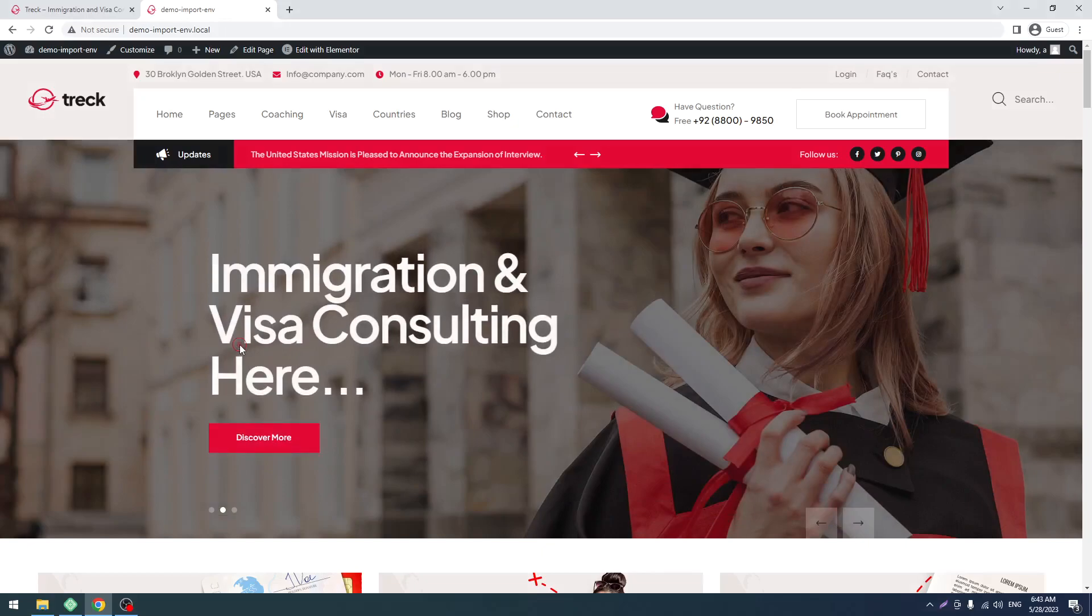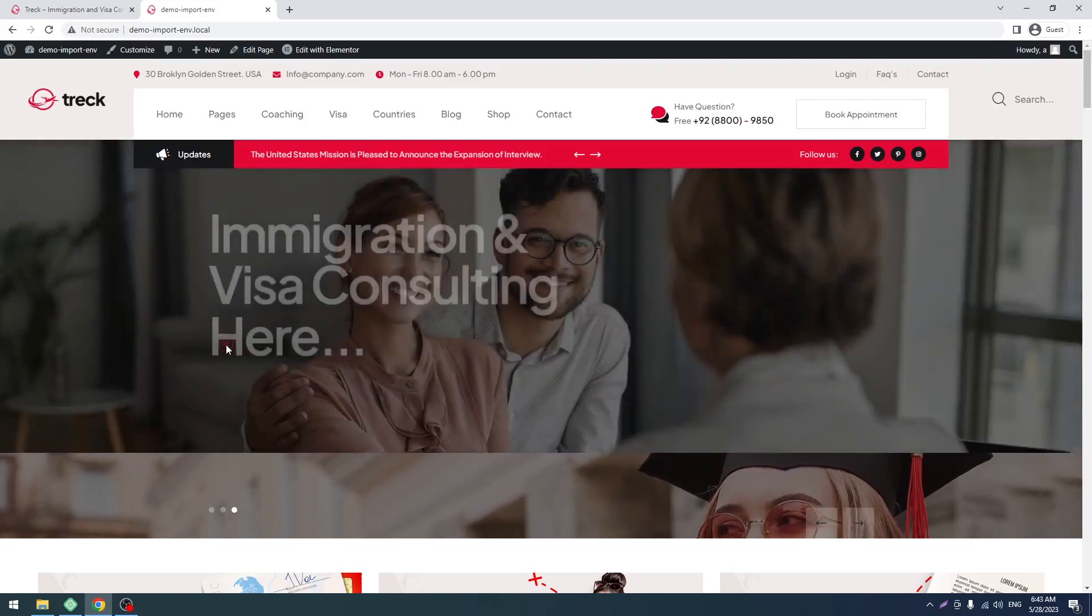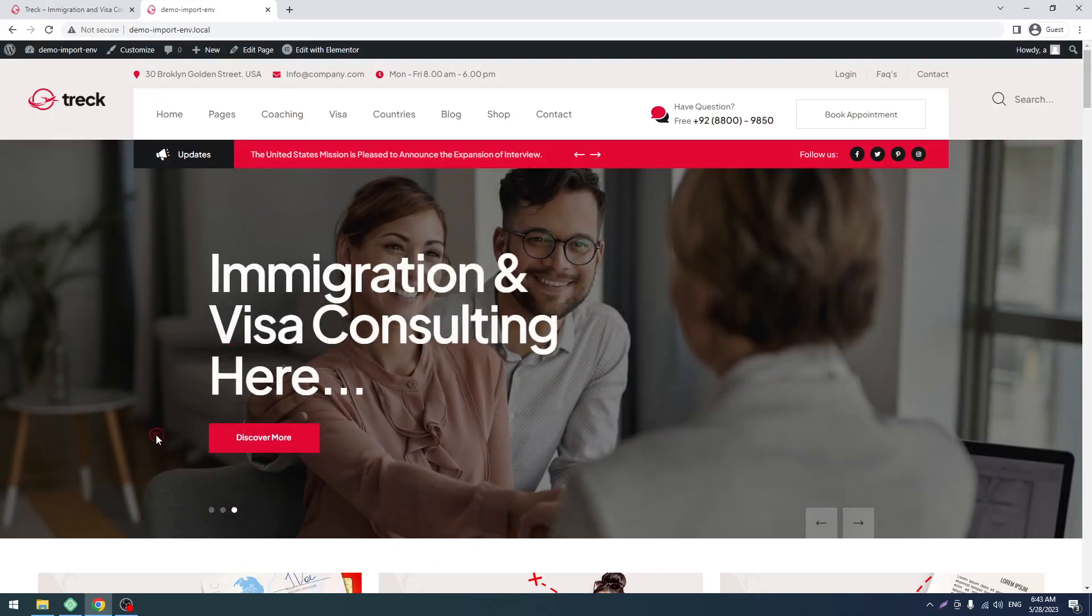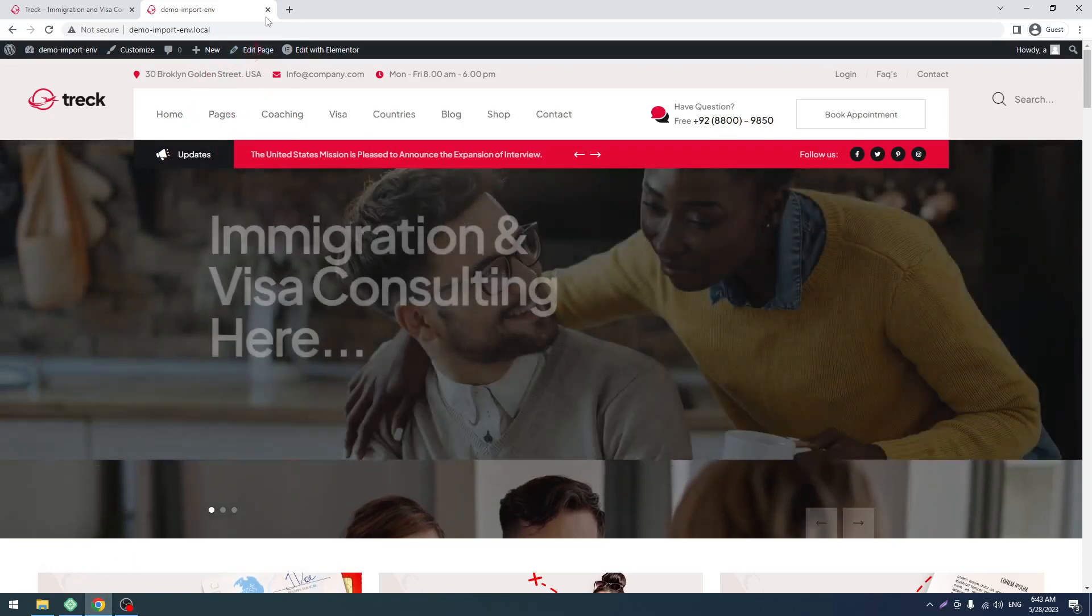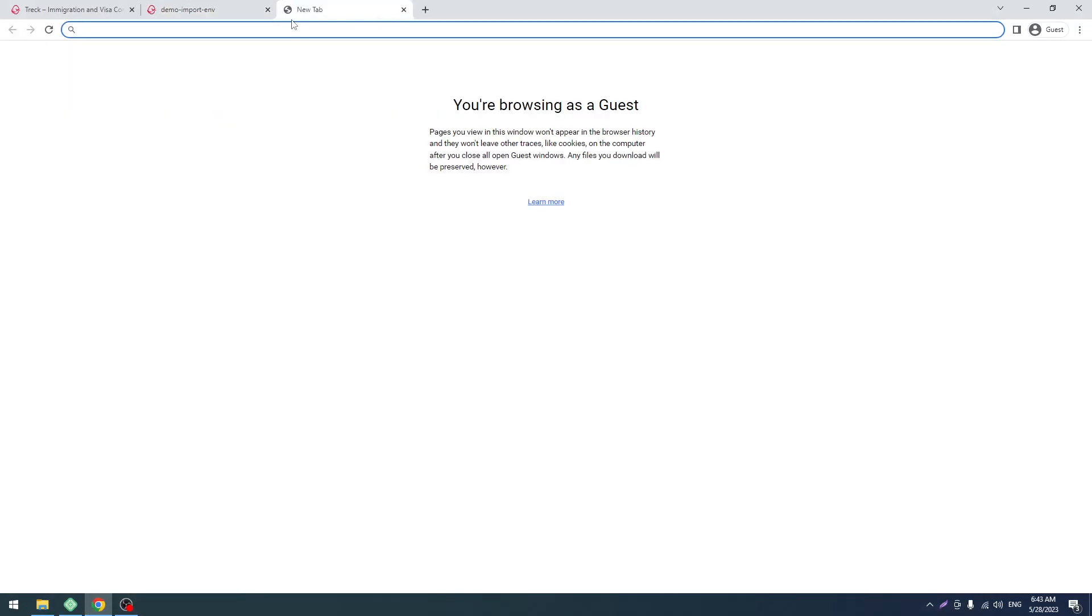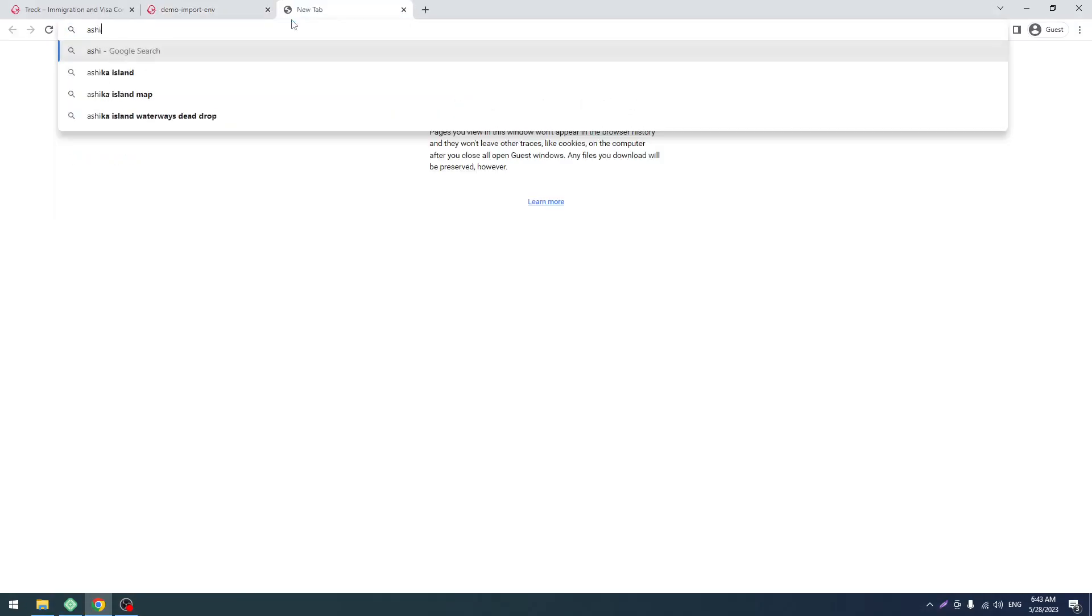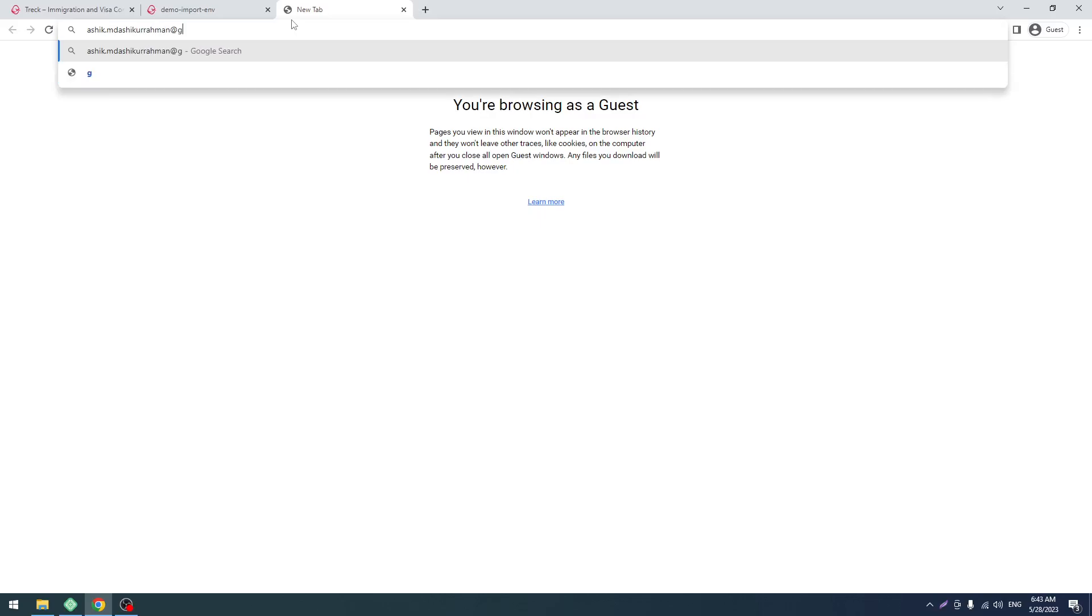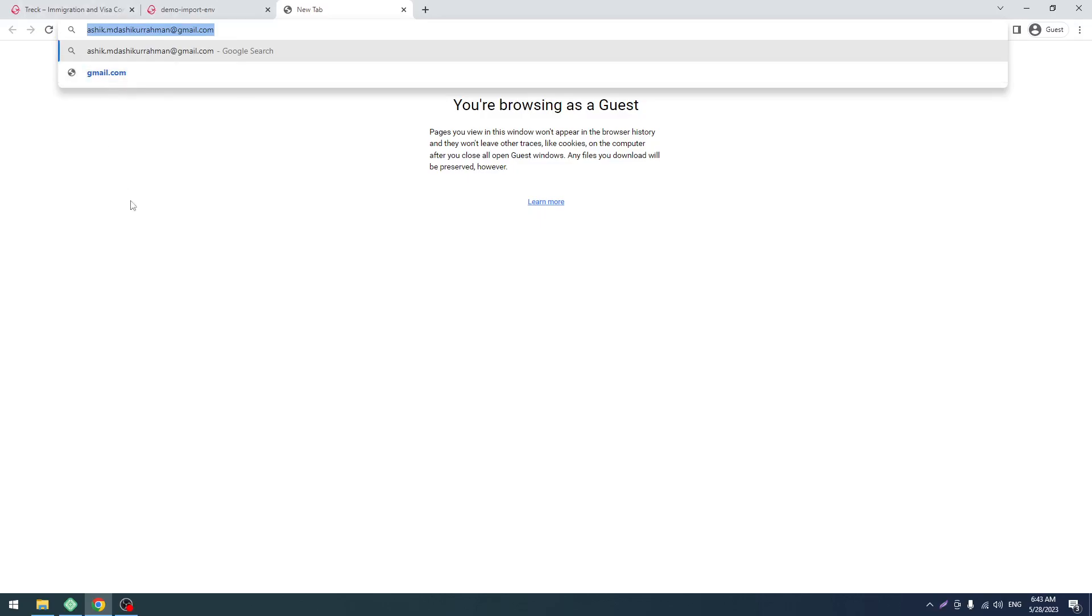If you have any issues, you should mail us by our support portal, or you should directly mail to ashik.mdashikurrahman at gmail.com. You should contact me here if you have any issues with our theme. We can help you. So that's it, have a good day.